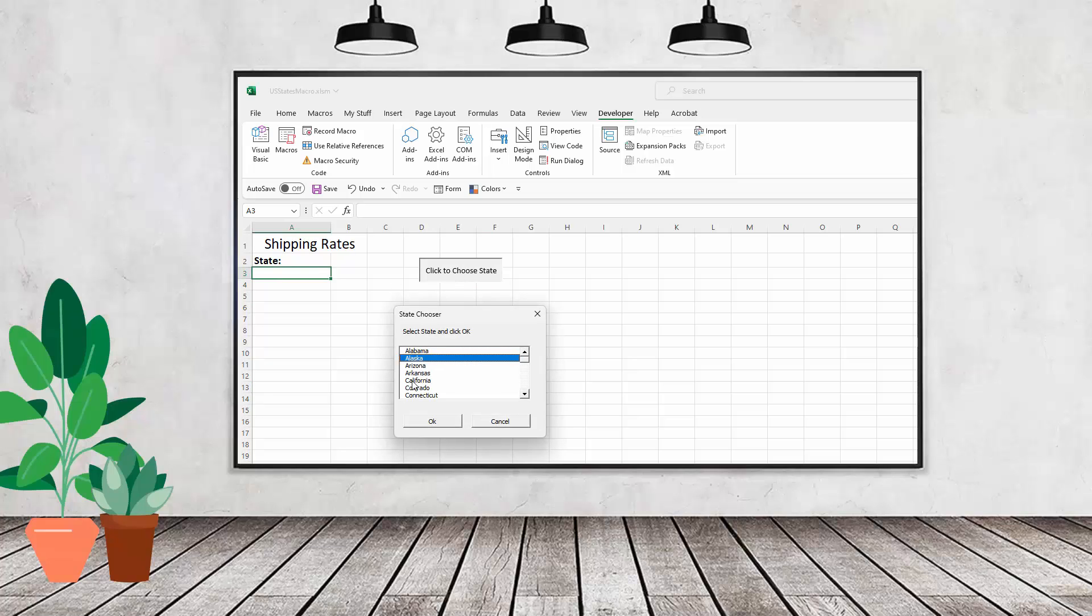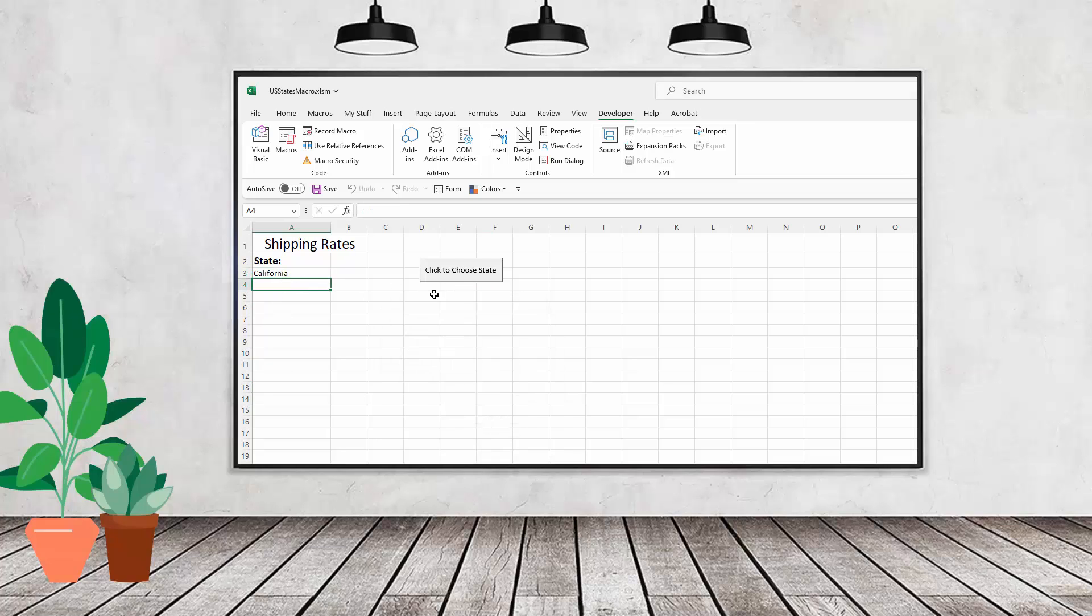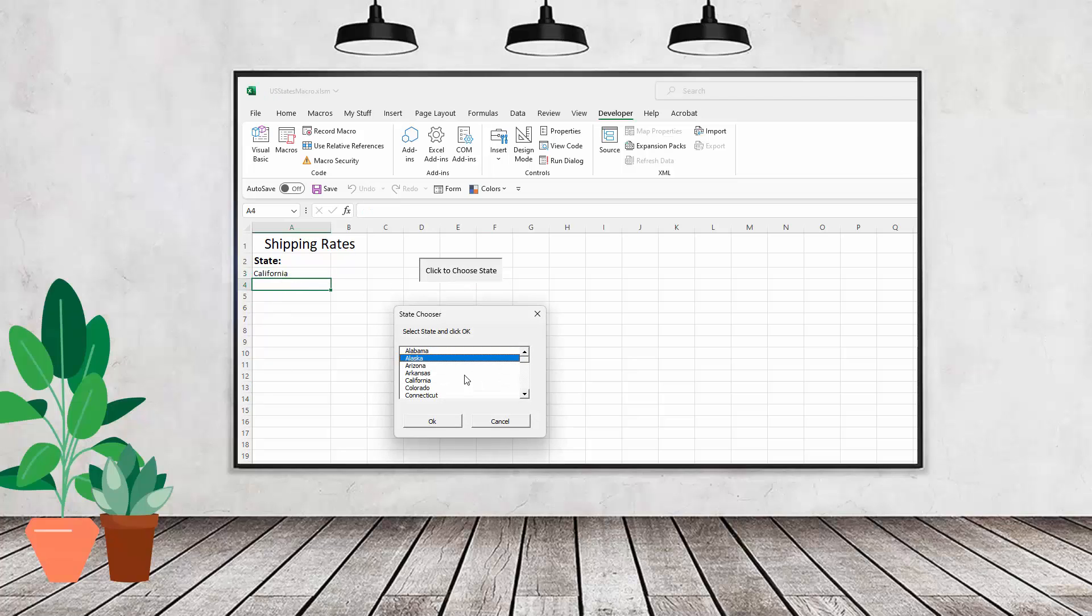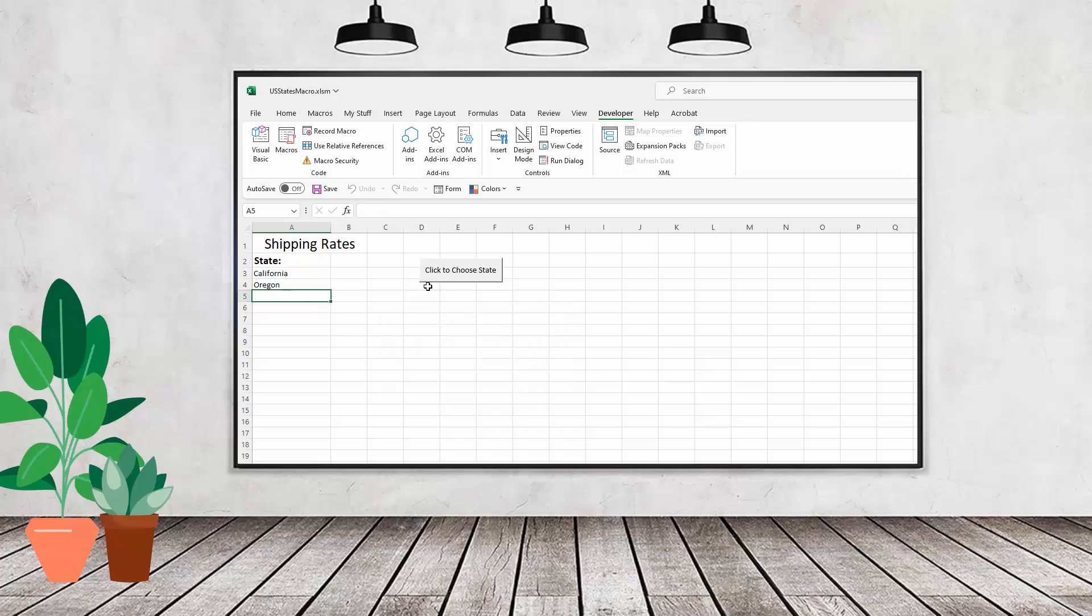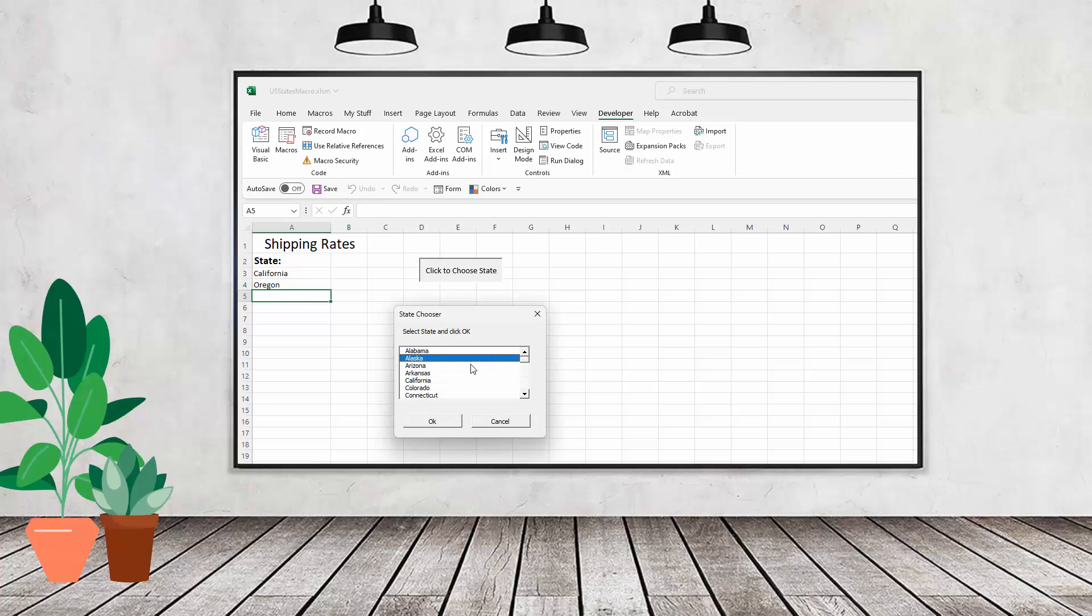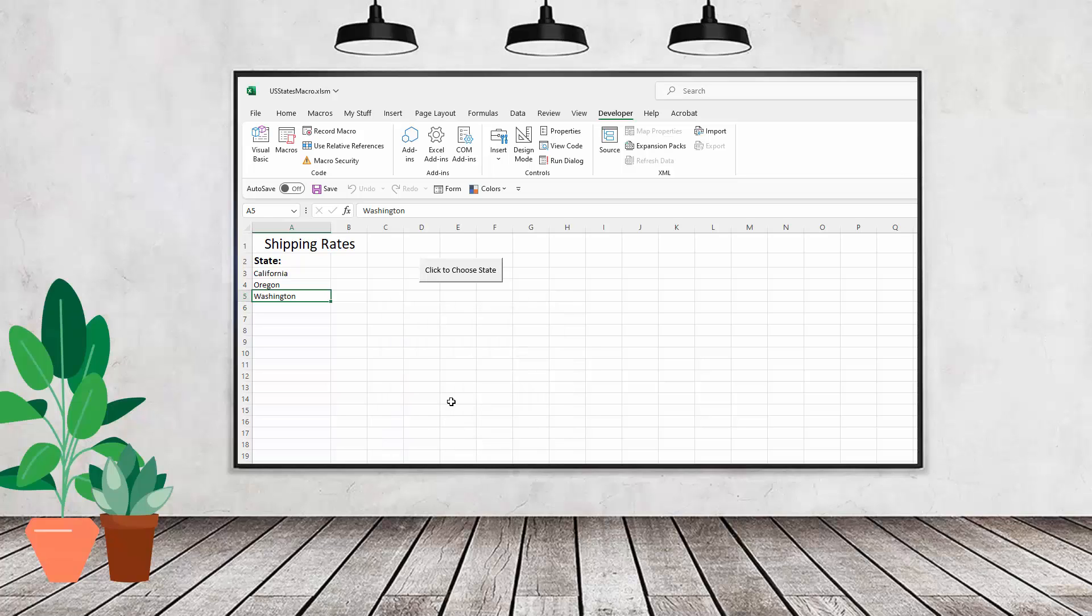Hello and welcome to this video tutorial. Today we're looking at creating a very simple macro solution. In this case, we're going to use it to select a state, but it could be expanded or adapted to any sort of data that you want to enter into a worksheet.